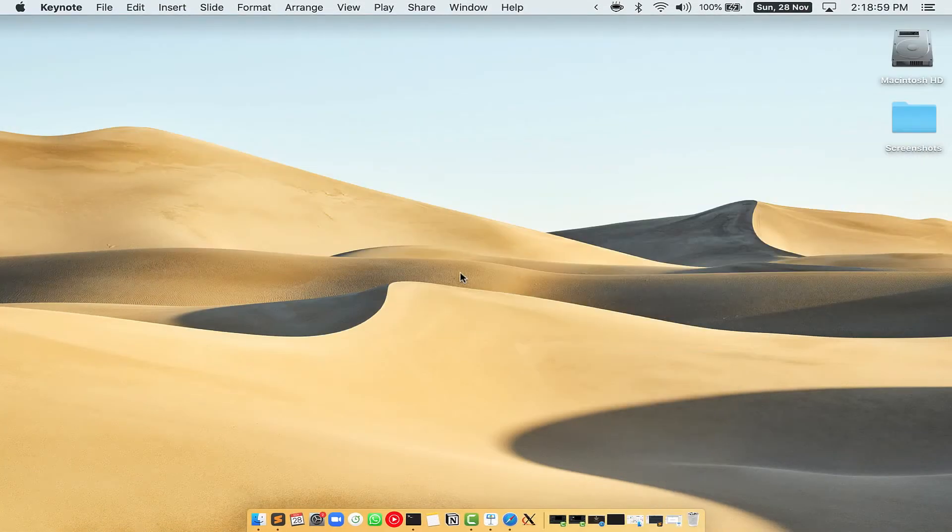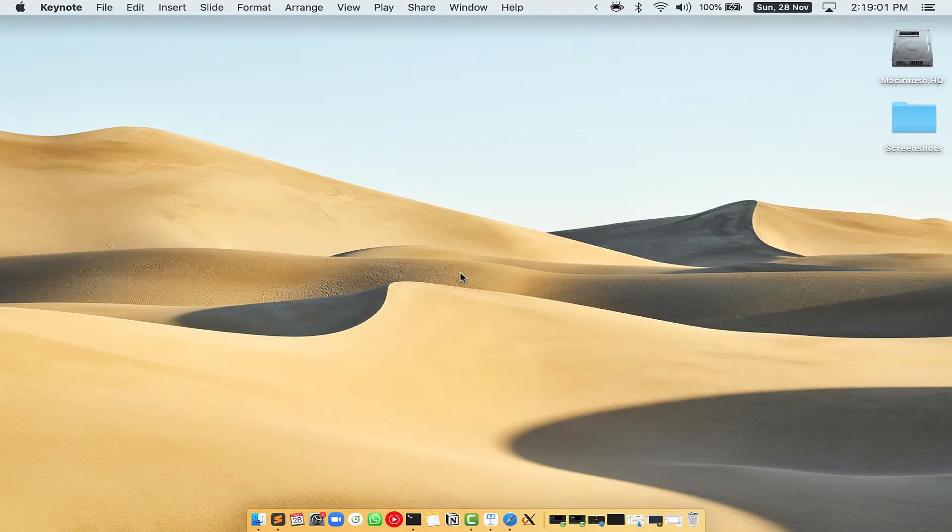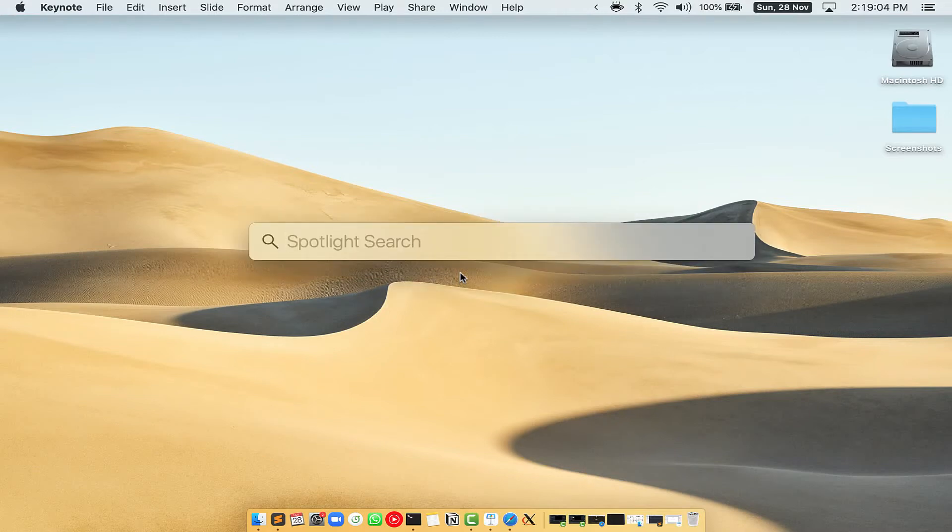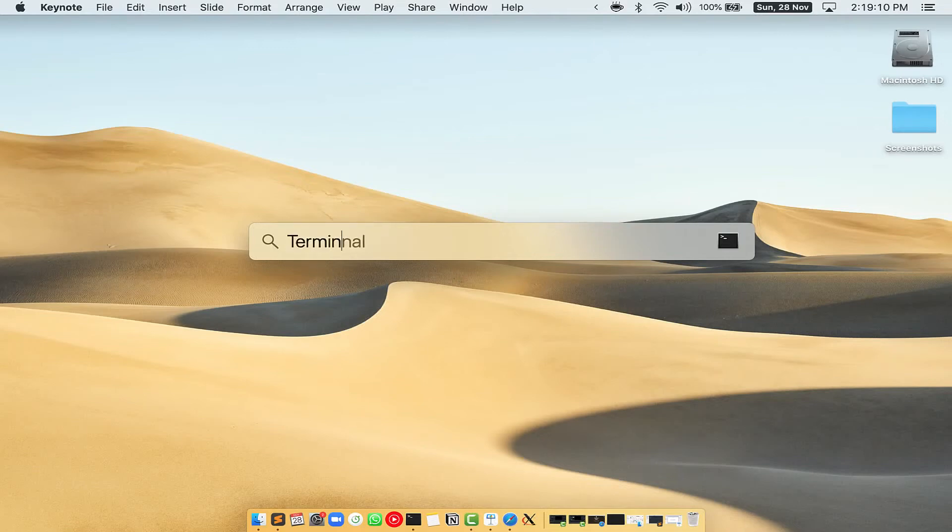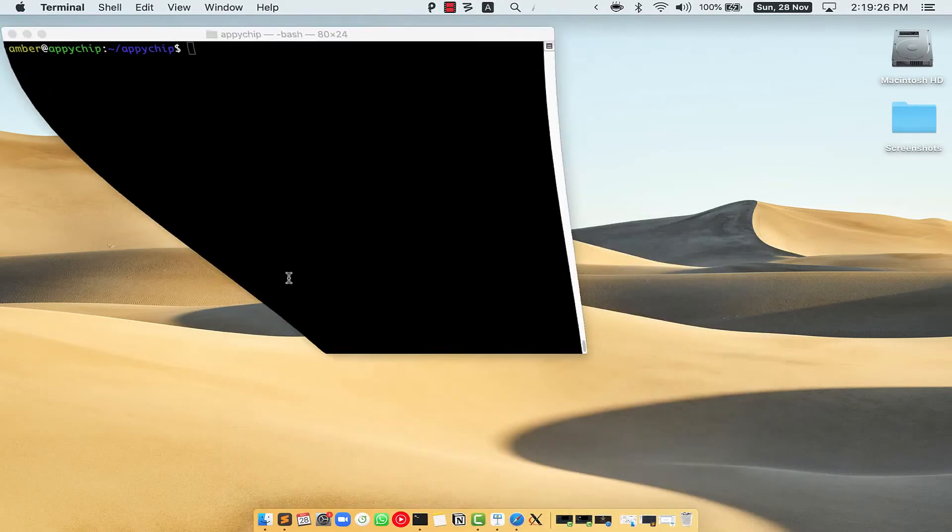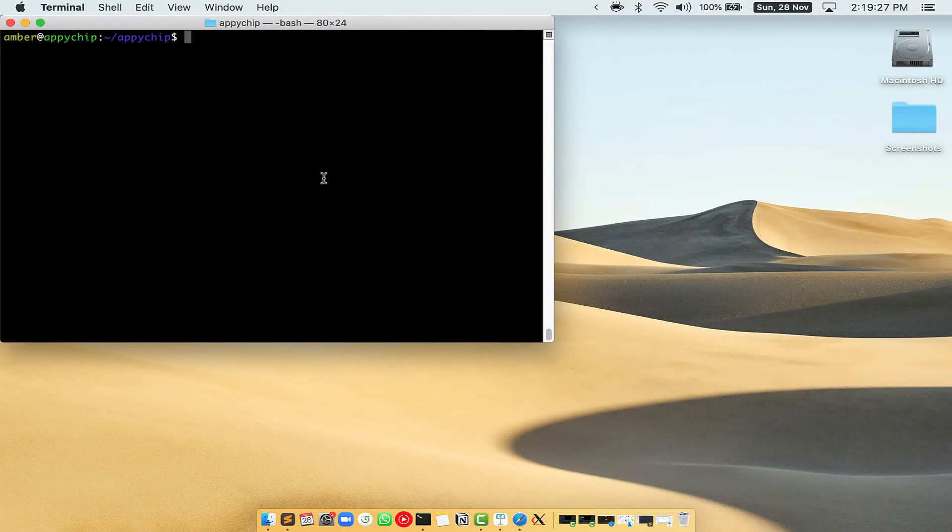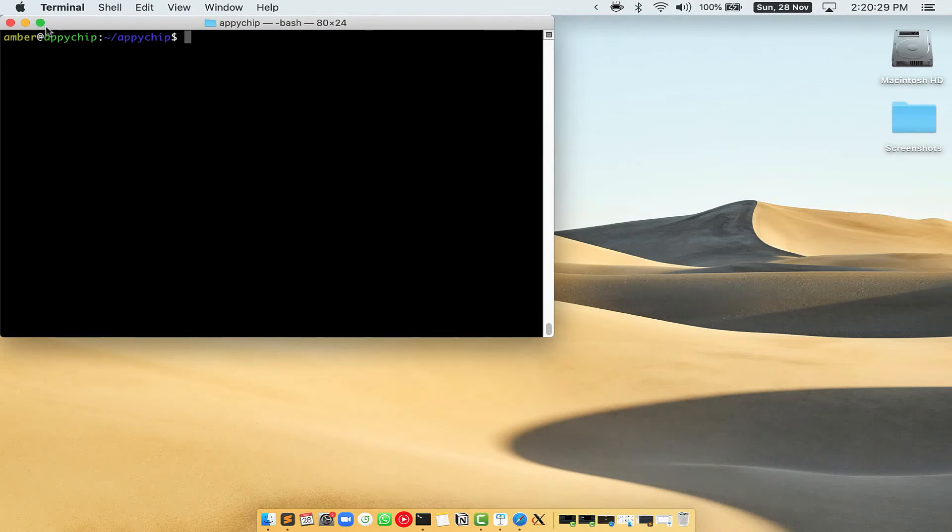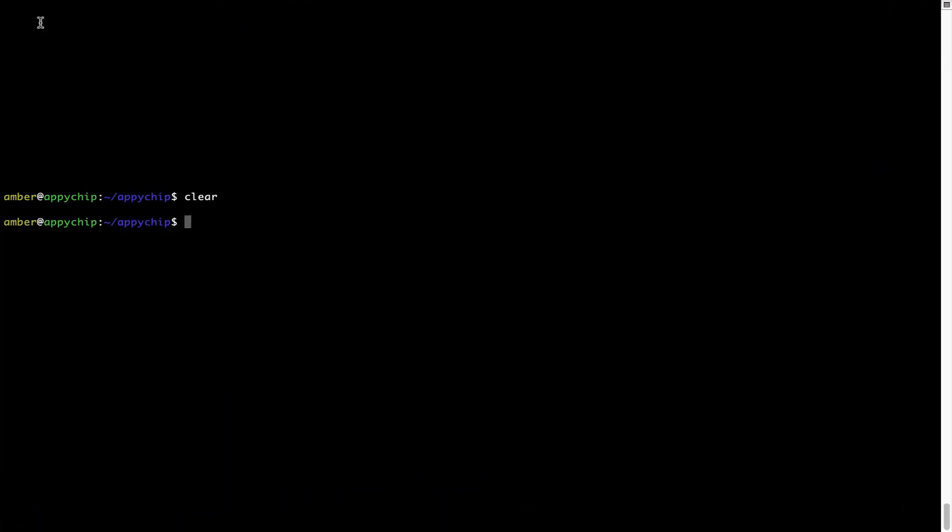First, you need to press Command and Space on your keyboard. This will open Spotlight search on your Mac, and then you have to type terminal.app. You will see this Terminal app. Simply double click on it to open Terminal. Let me maximize this Terminal window.